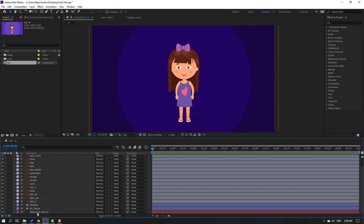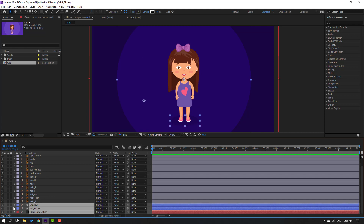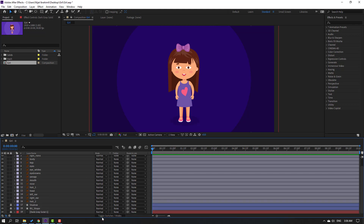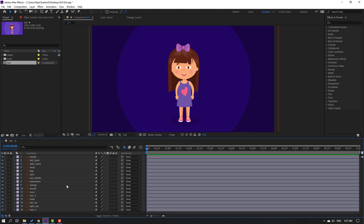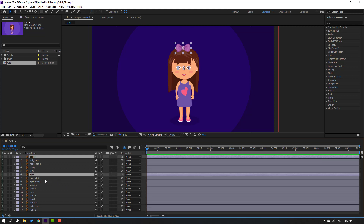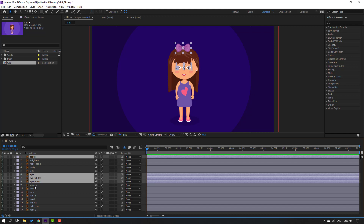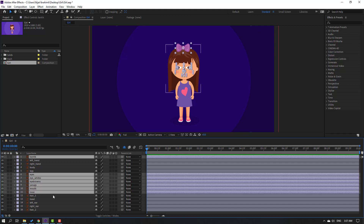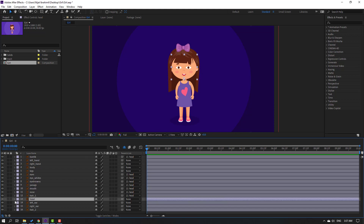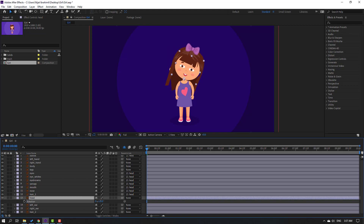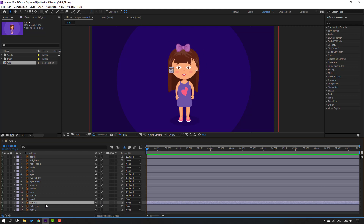Select the background color, background shape, and shadow lock layers, and click toggle switch modes. Click the hide-all-layers icon. Then select the body layer, eyes, eye whites, eyebrow, mouth, nose, and hair layers and parent them to the head. Select the left ear and right ear and parent them to the head as well.